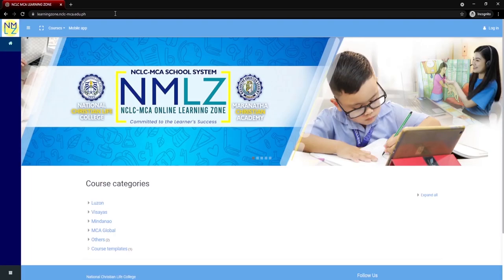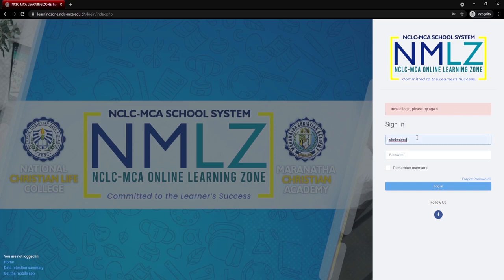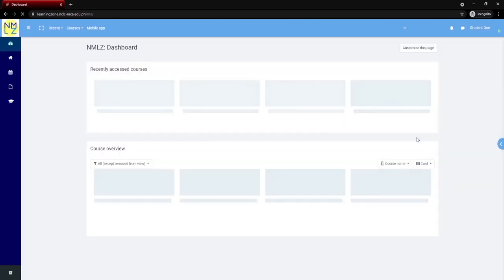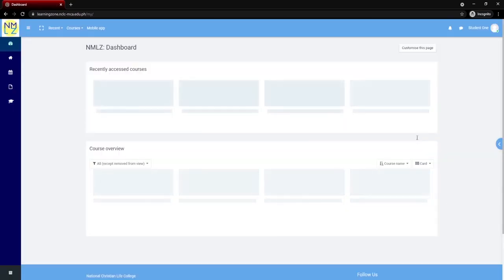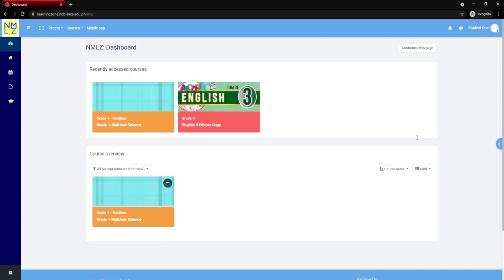Now, this is the landing page — the interface of our NMLC. You can see on the right-hand side of your screen the log-in button. Click the log-in button and then type in your username or your email and your password. For example, I am student1, so I type student1 and then my password. You can now see your dashboard, your subjects or courses, and all the activities your teachers have prepared for you.